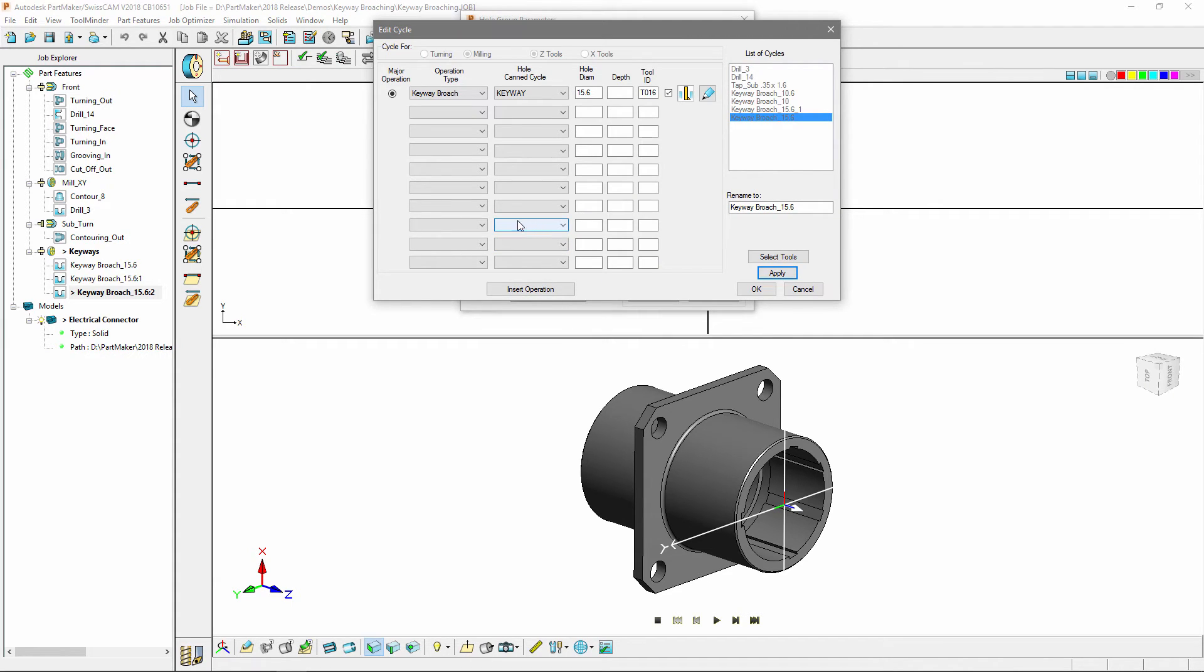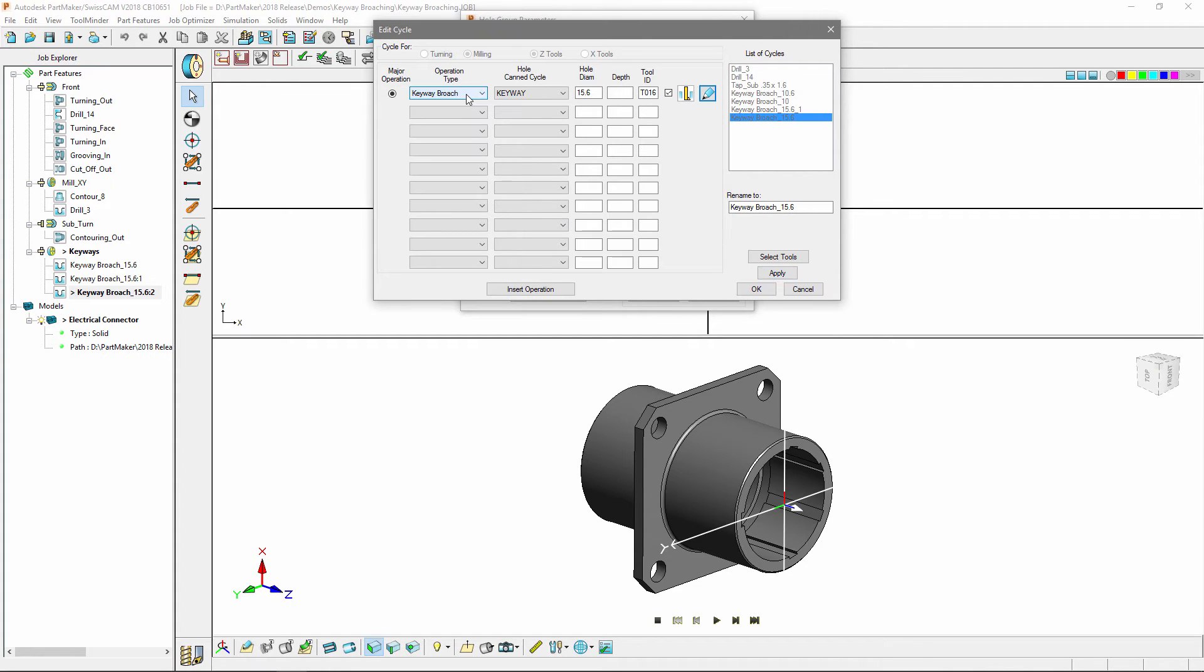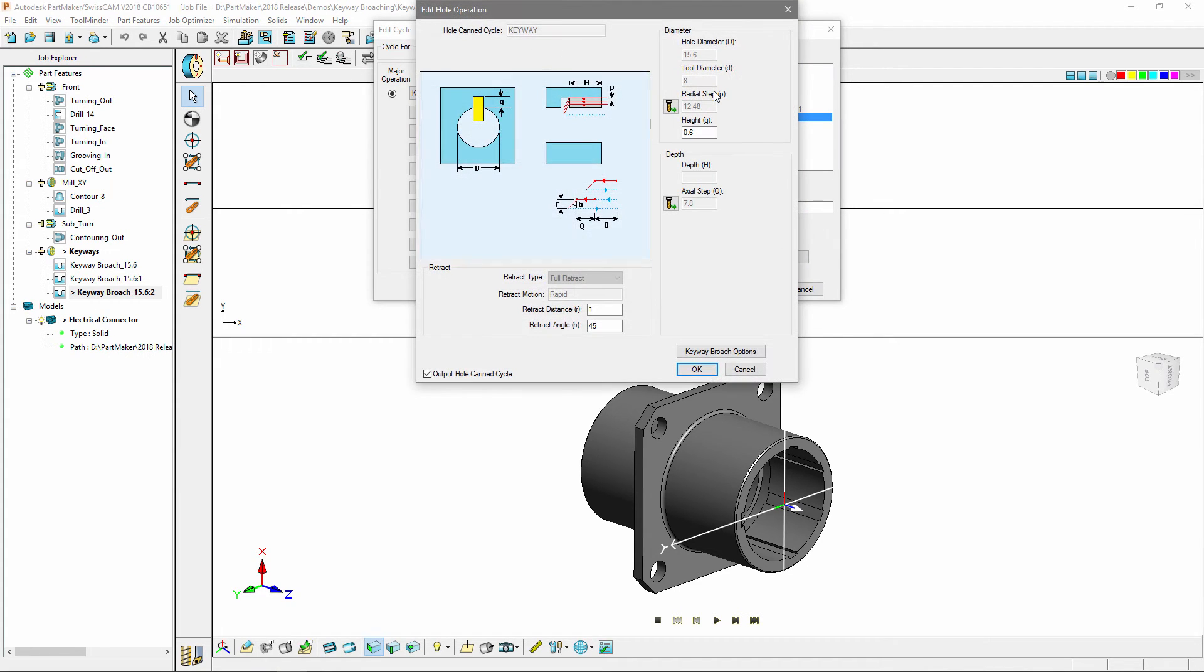A new operation type has been added to the edit cycle dialog. If I choose to edit the operation I have the ability to specify the height. This is effectively the step over of the keyway broaching tool.